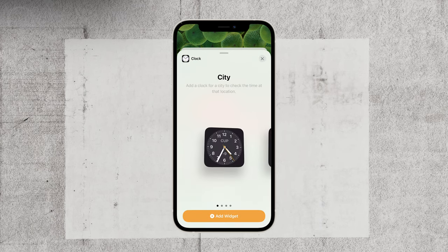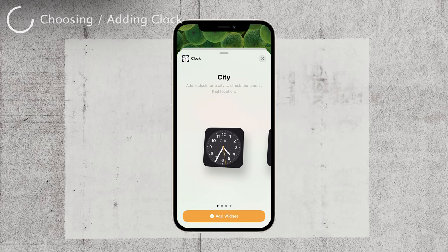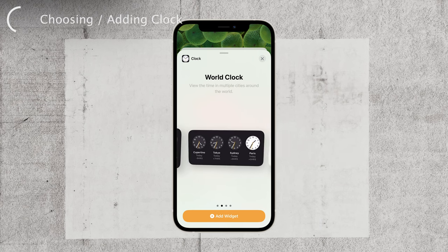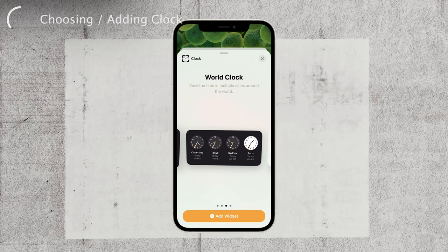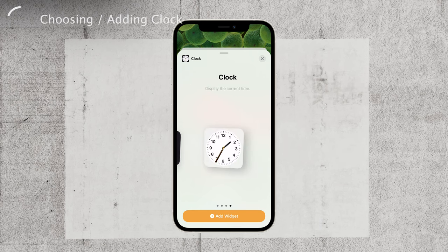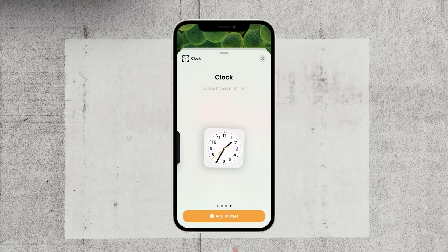Now you'll see four clock widget options to choose from. There's a square clock, a square clock with a world clock feature, a rectangle clock with a world clock, and a white square clock. Select the one that suits your preference by tapping on it.